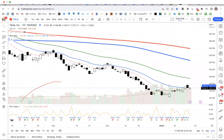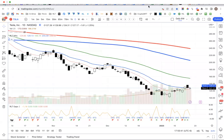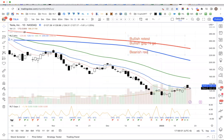In this video, we're going to talk about this RLT Gaps window that has been built for TradingView. The way that this works is there are four types of gaps — two bullish and two bearish: bullish retest, bullish gap and go, bearish retest, and bearish gap and go.